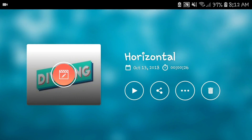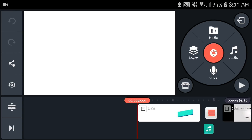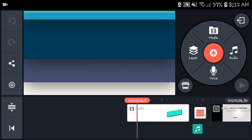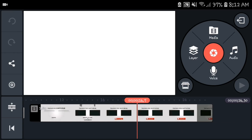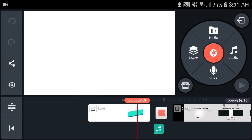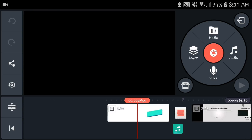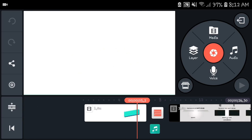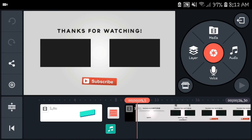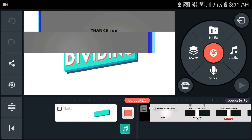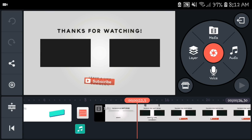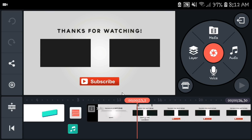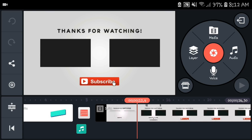First things first, head into your projects and open a project where your outro is. This is the new outro I made - it's really simple, but I just want something different since I haven't changed it.